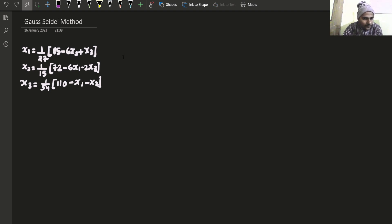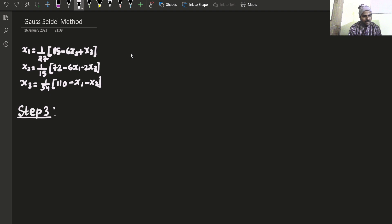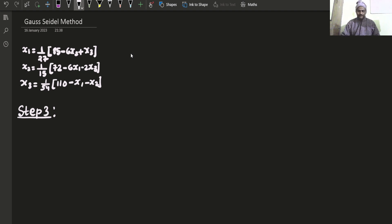These are the values of x1, x2, and x3 as iterative expressions. Now moving towards step 3, which will be the iterations. Because it's the Gauss-Seidel method, the key feature is that we always use the most recently updated value. In contrast, in the Jacobi method, we do not use the recent updated value.